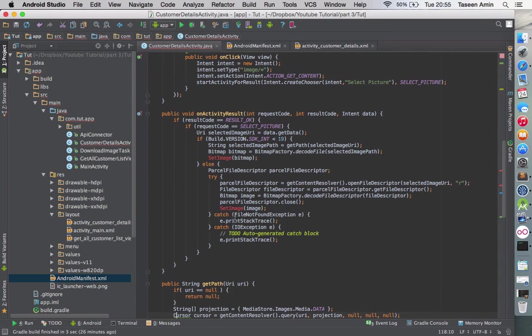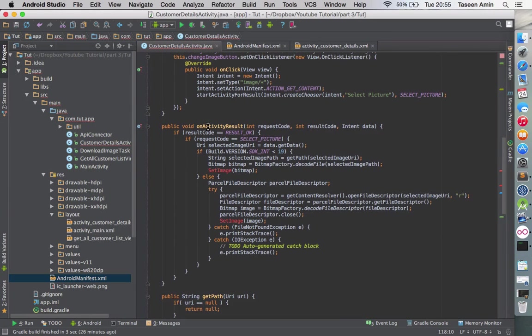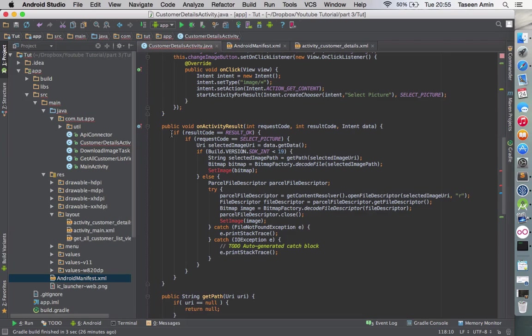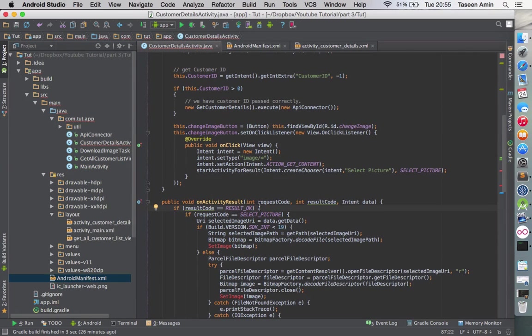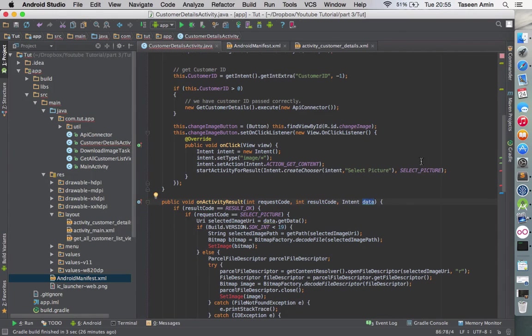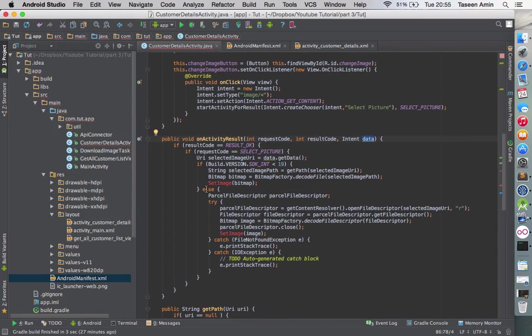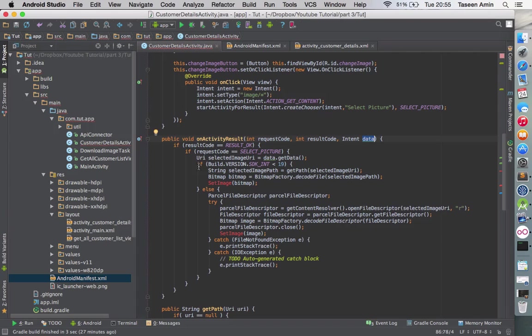We're checking on activity result when the user will select an image from the gallery—this method will be called. We're checking if the result is okay so there is no failure. After that, we're checking if the request code is the same as we have given here, so we know that the data of this intent is coming from the activity we have started. Then we're getting the URI from the data.